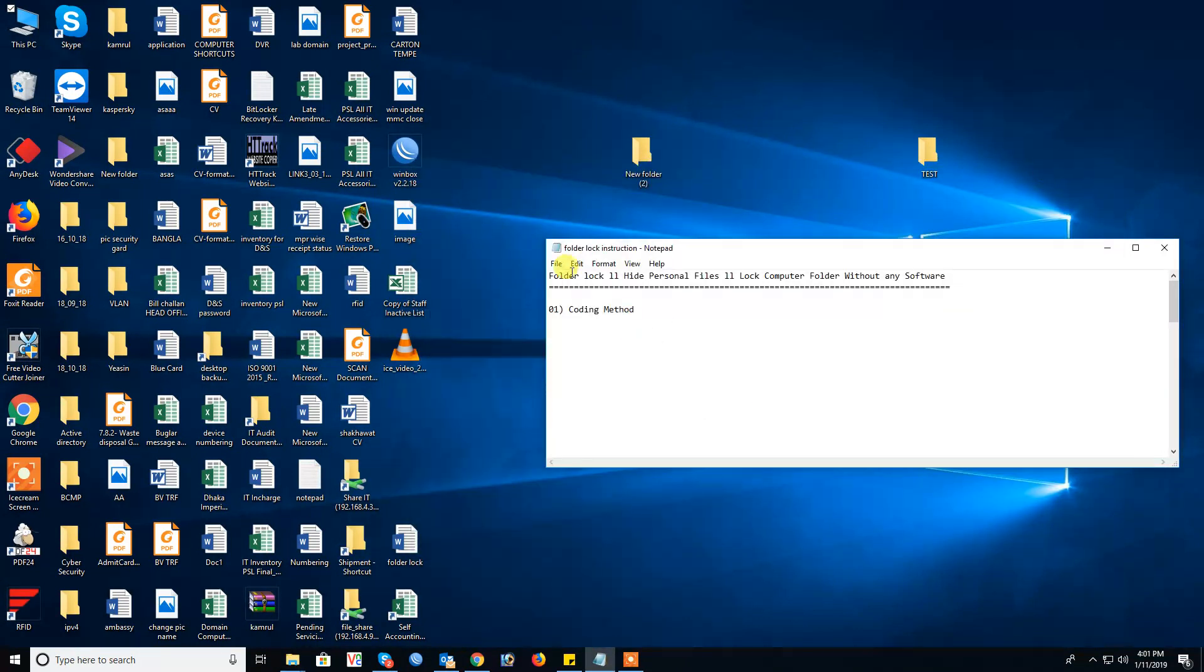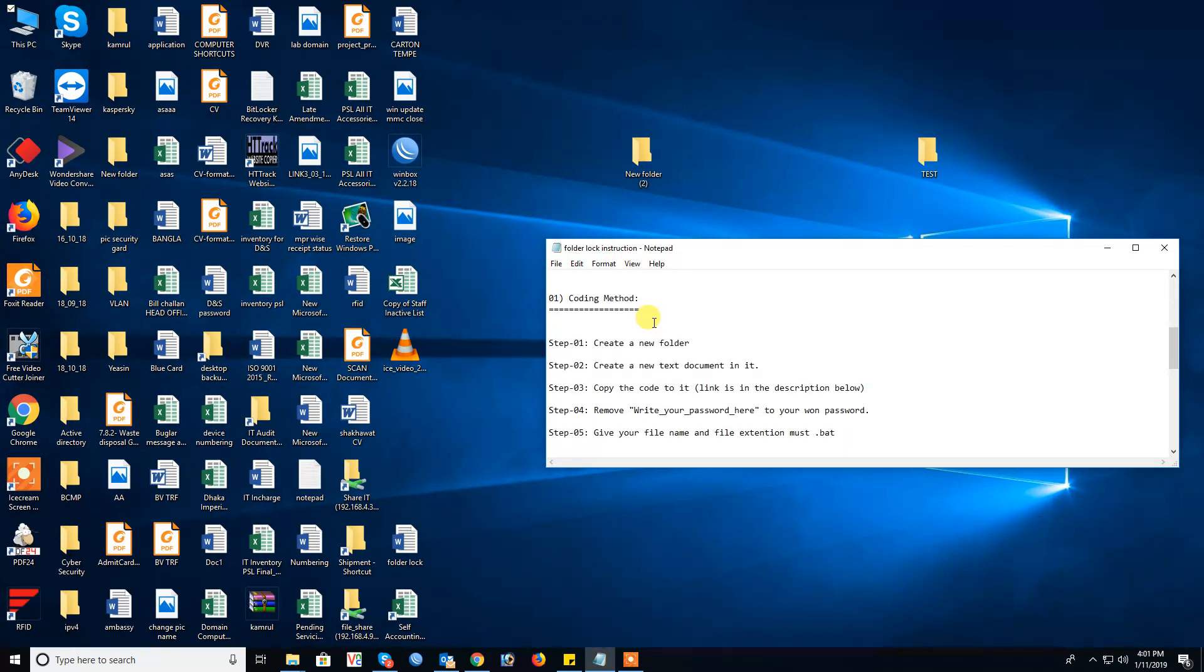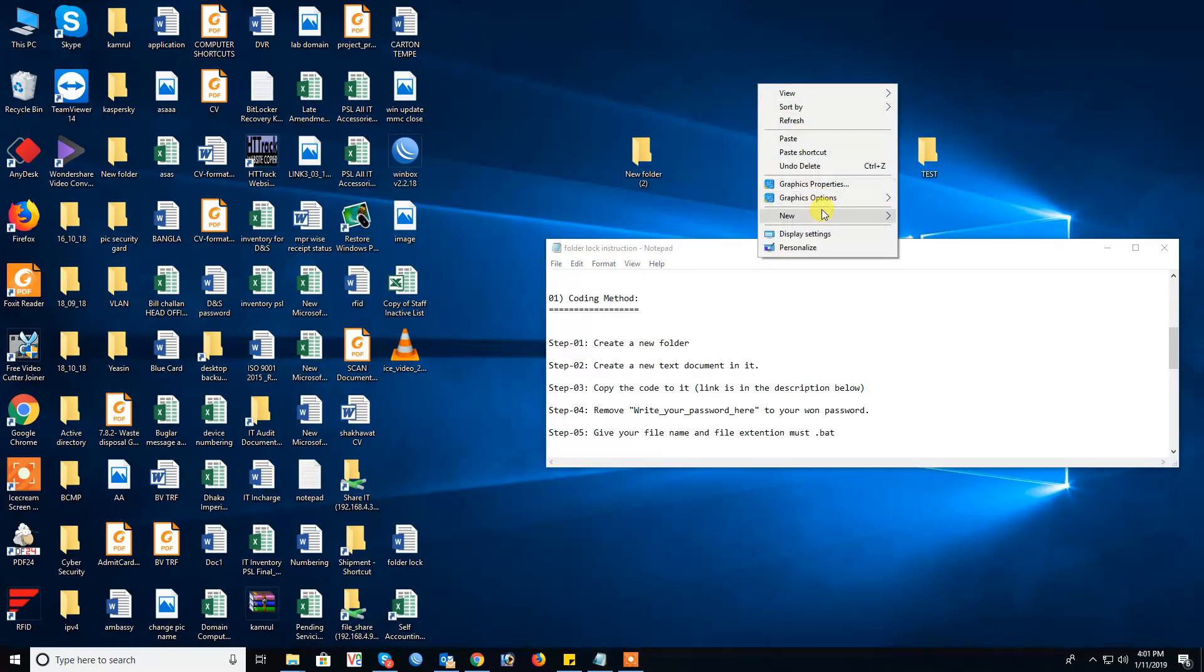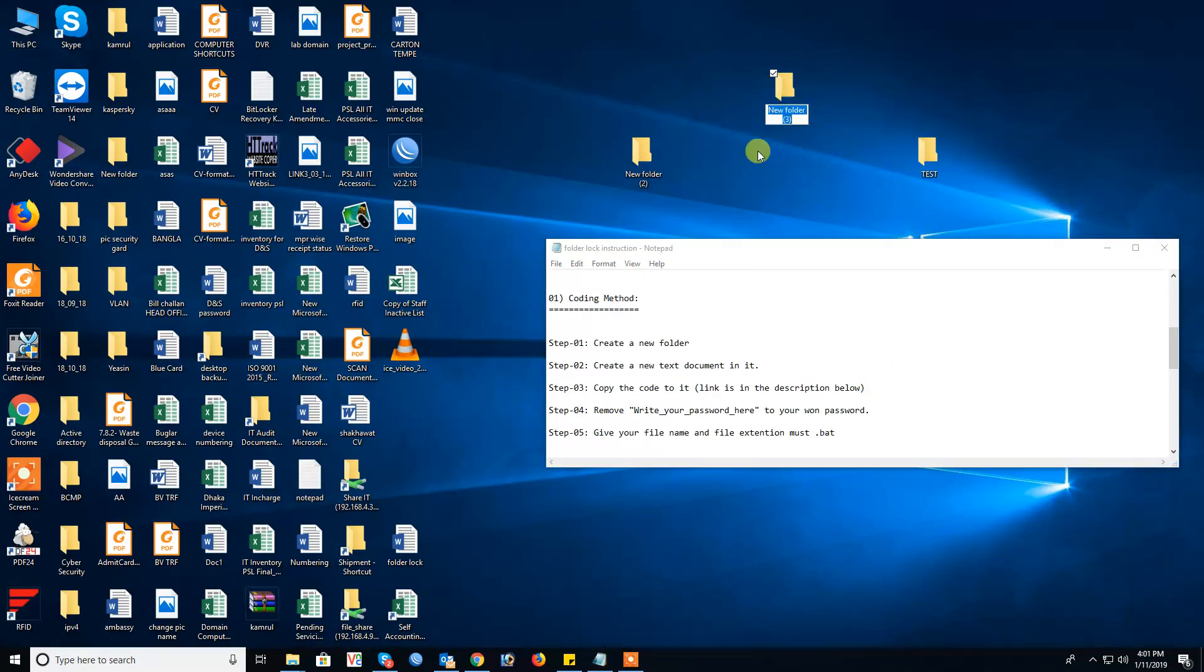This is coding method for folder lock. Step one: create a new folder. Now create new folder, this folder name lock or as you wish.